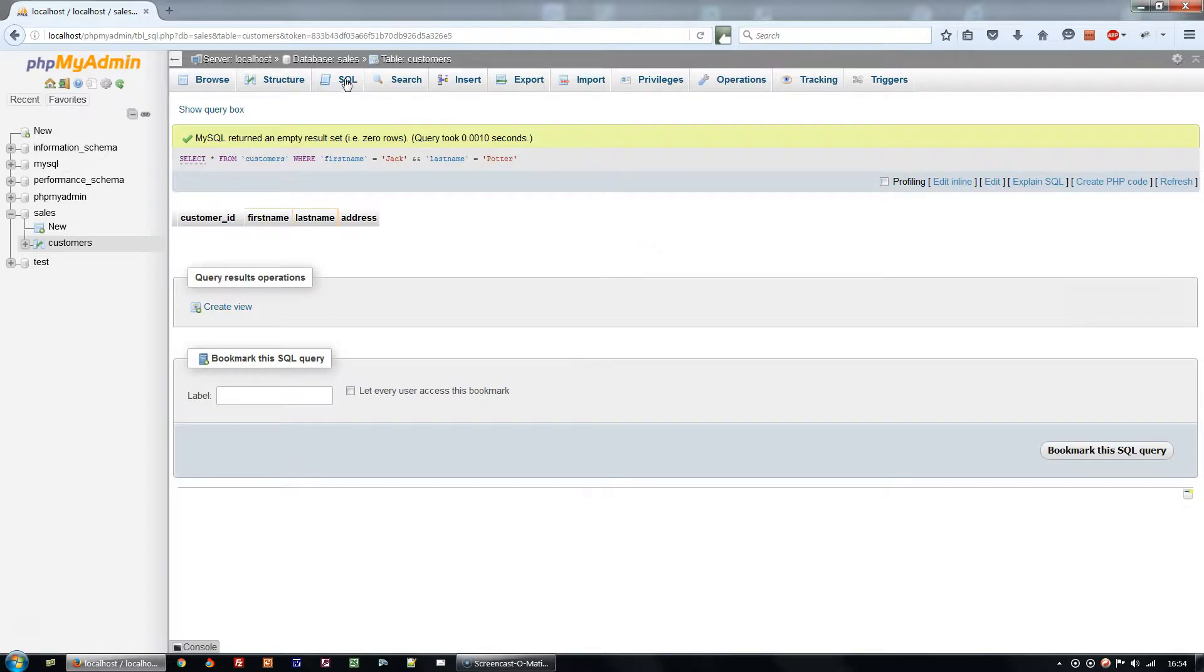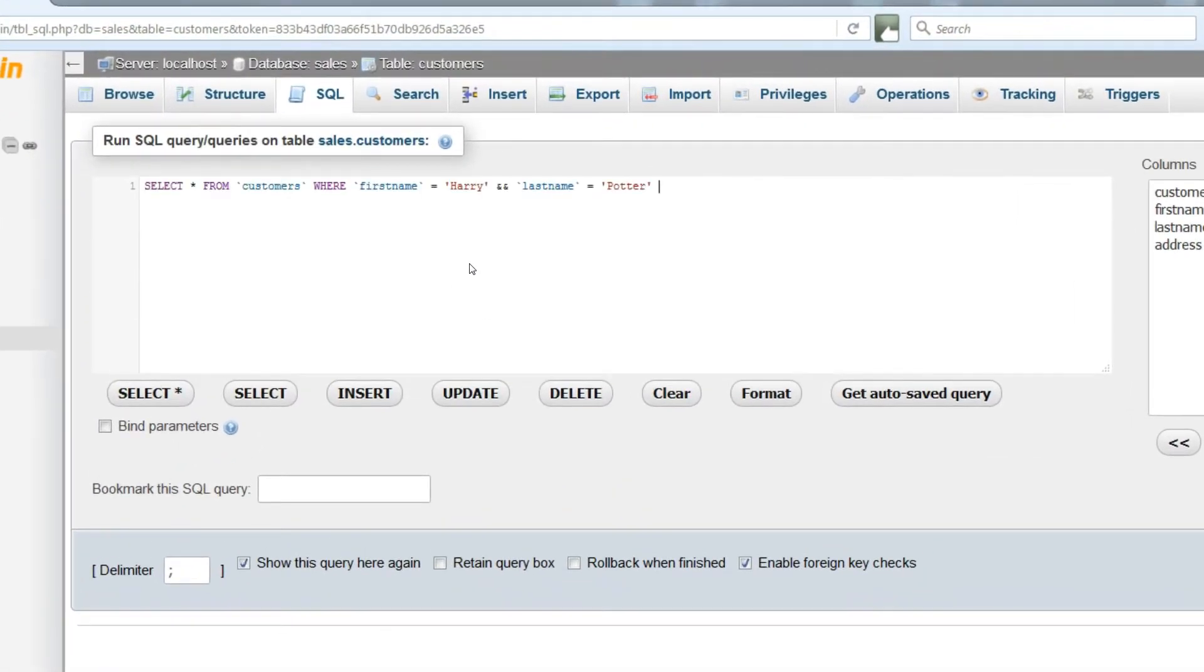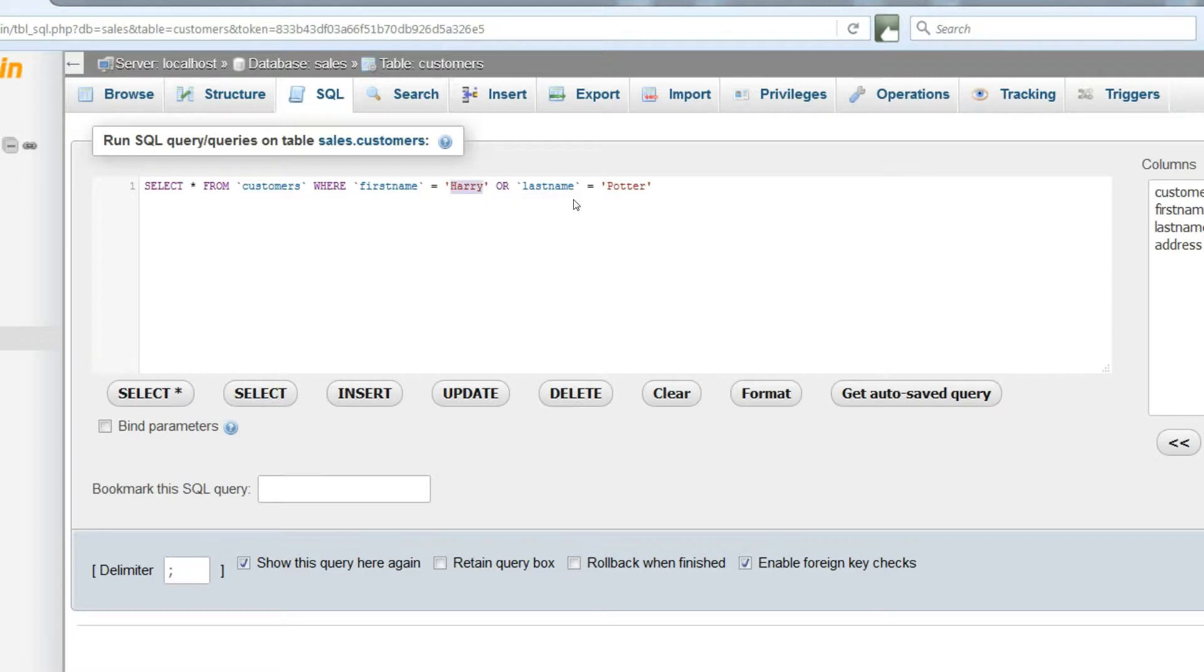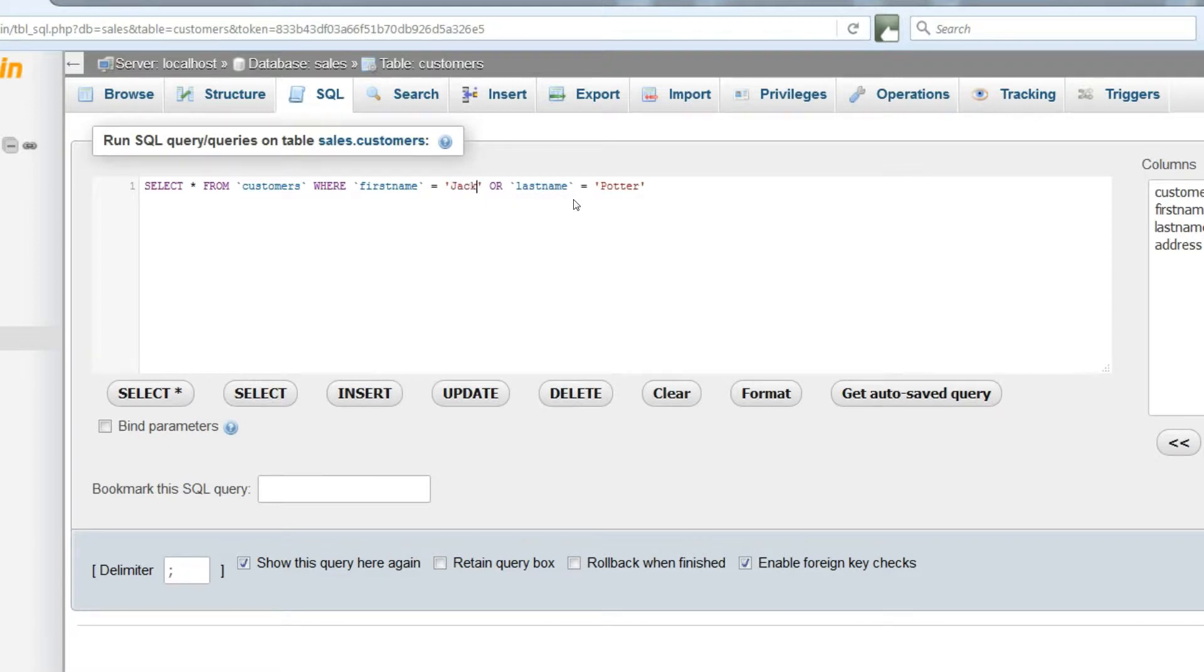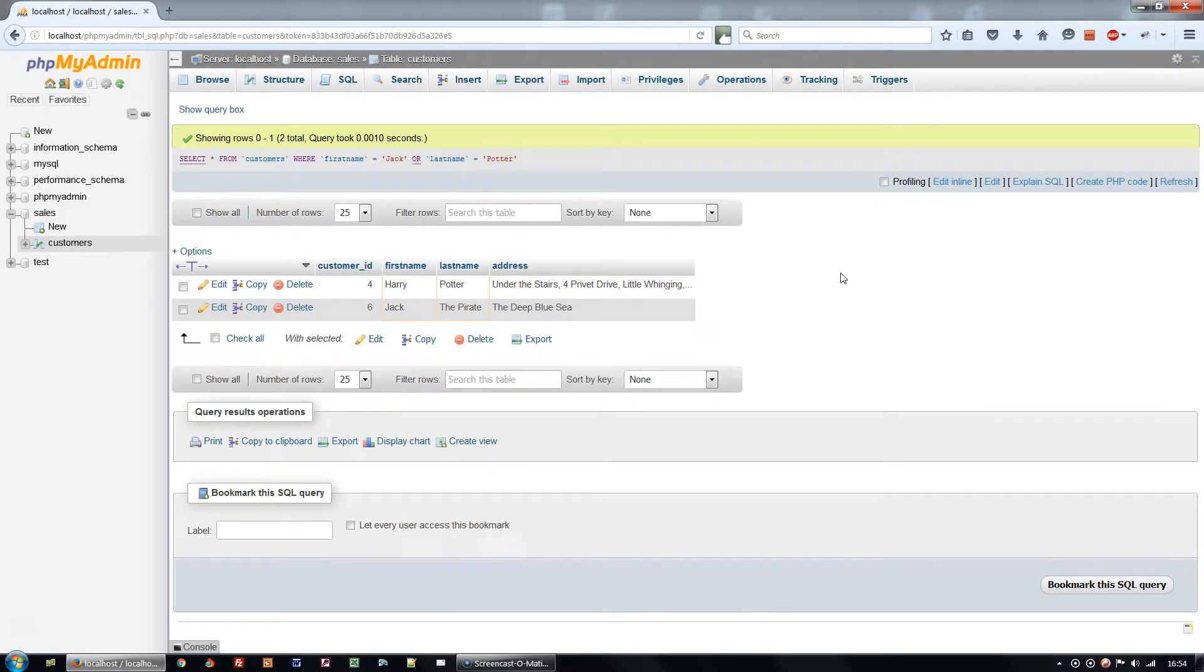To return results WHERE either column matches we use OR. Select star from customers WHERE first name equals Jack or last name equals Potter will return Jack the Pirate and Harry Potter.